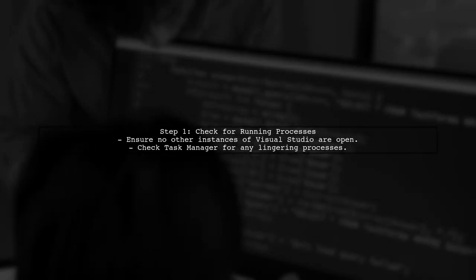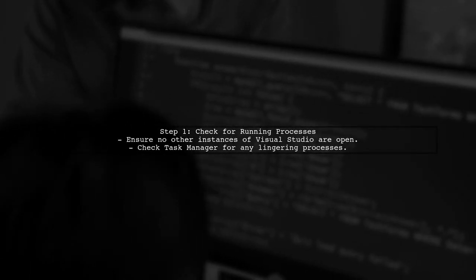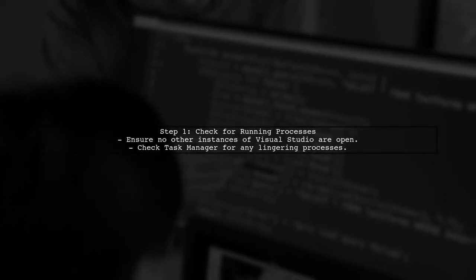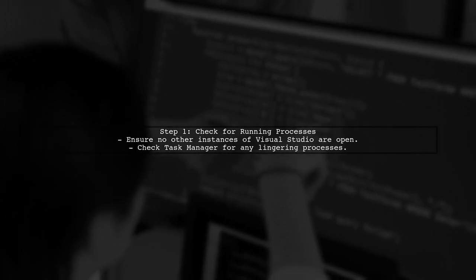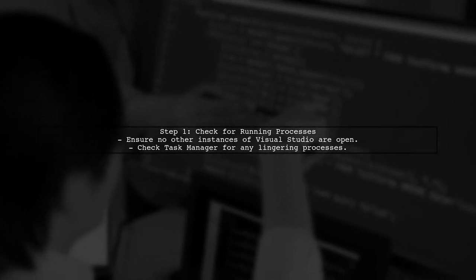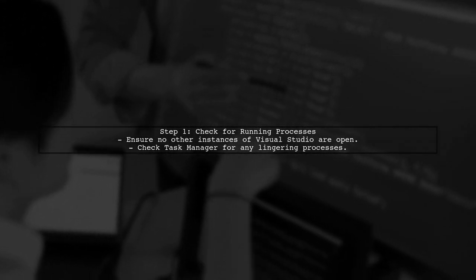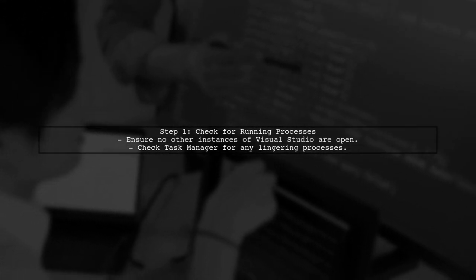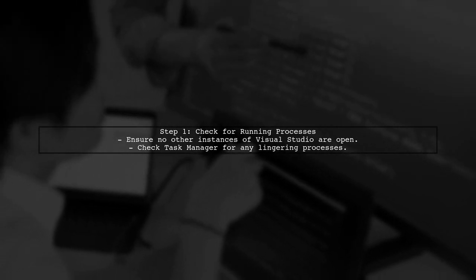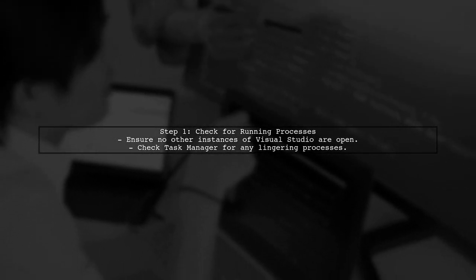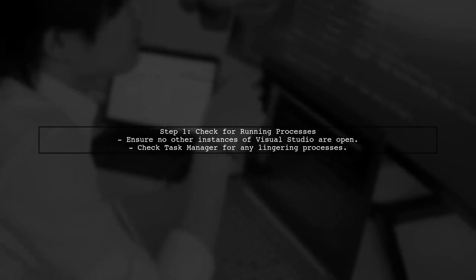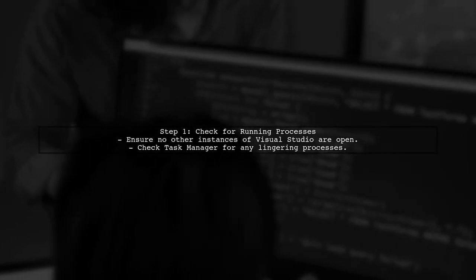If you're experiencing file locking issues in Visual Studio 2017, the first step is to ensure that no other processes are using the files. This can often happen if the build process is interrupted.